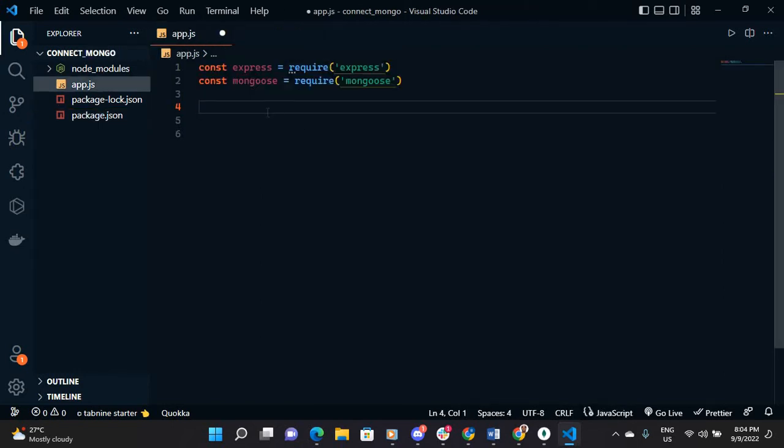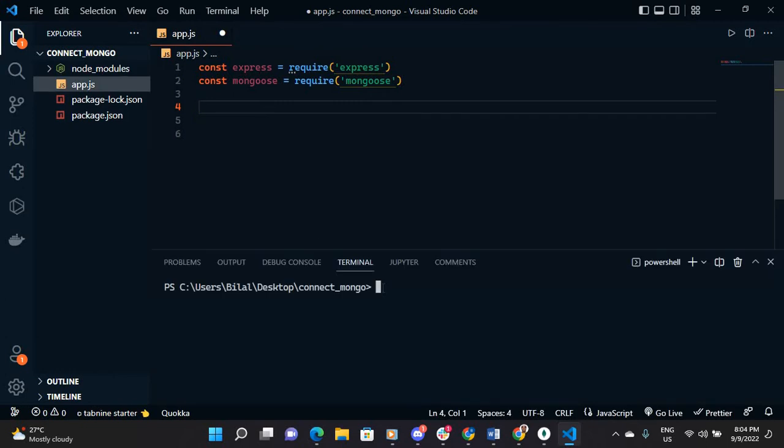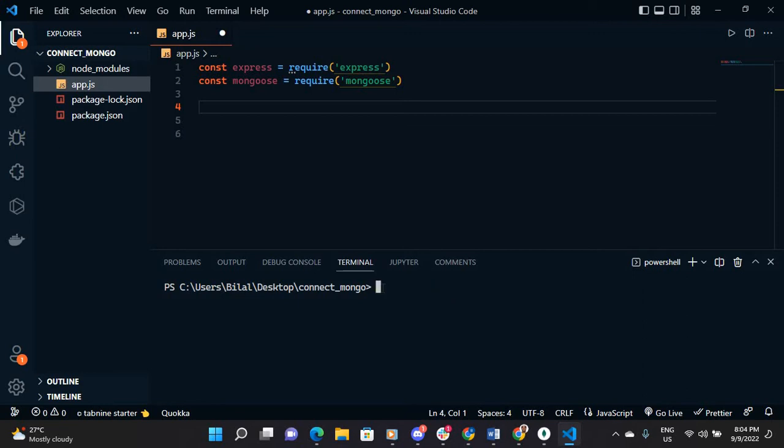You just need to open your terminal and npm install MongoDB, and the remaining you can install them here.